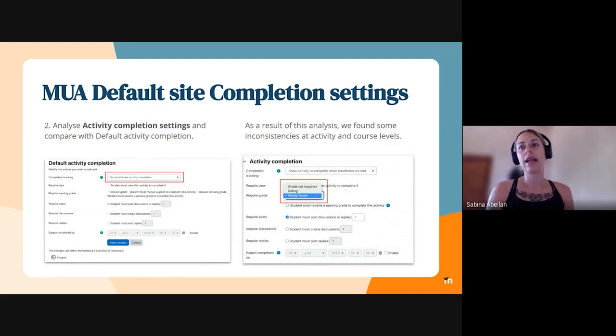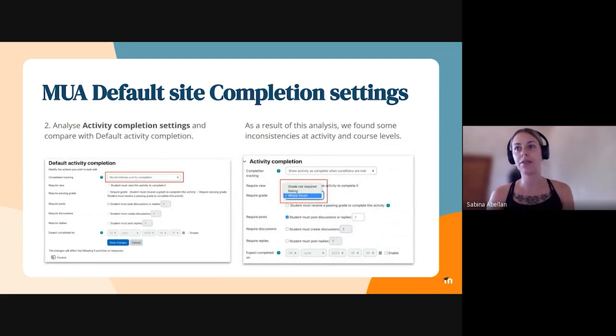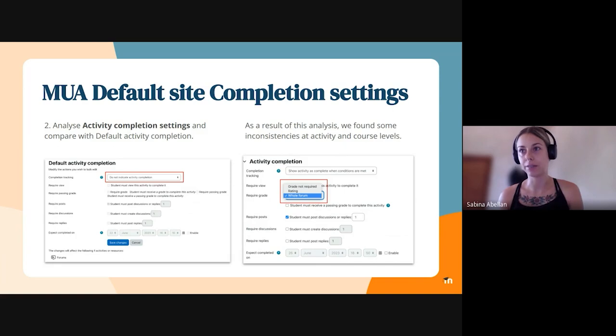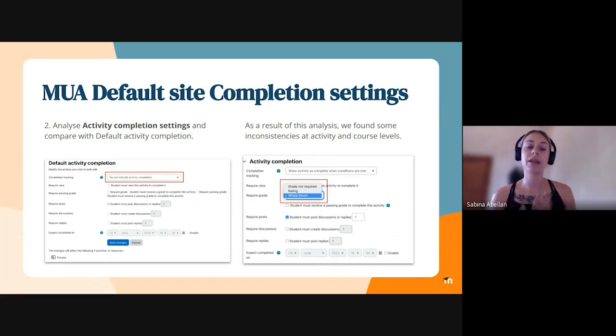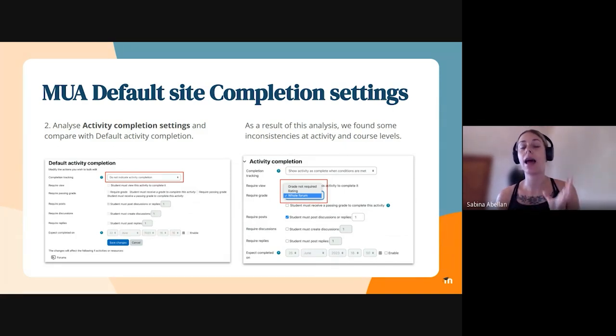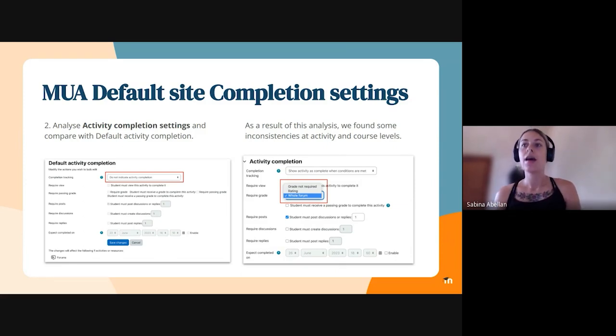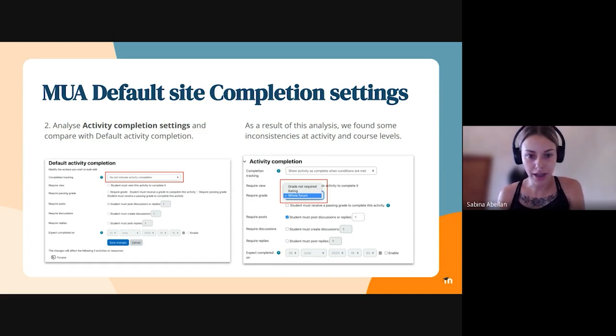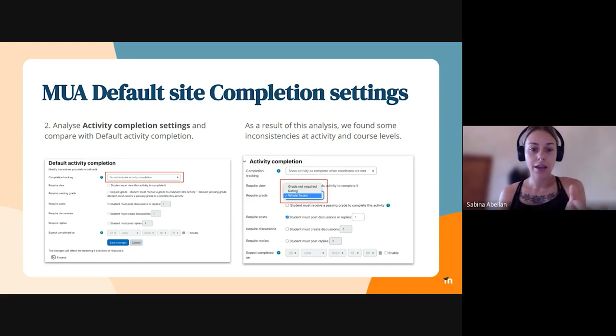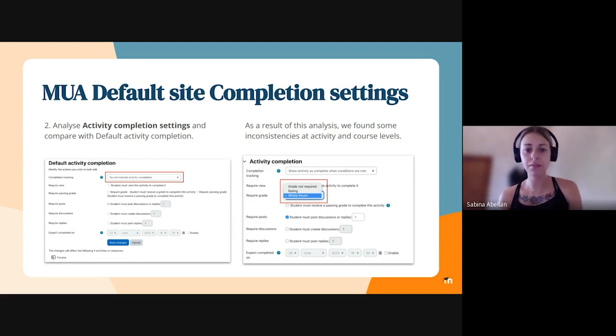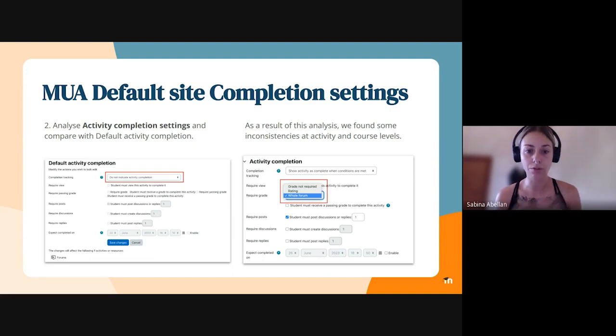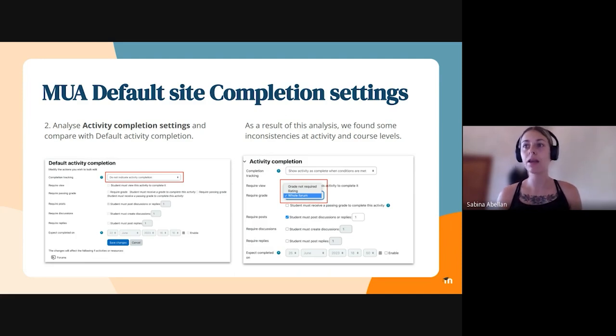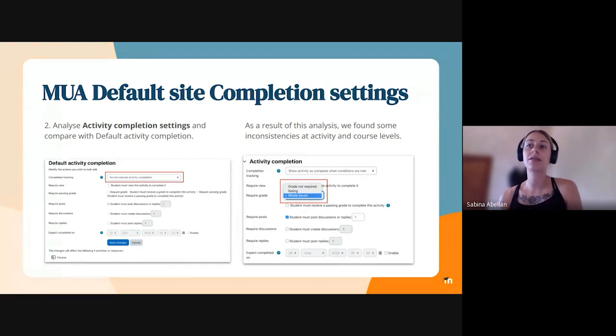And also analyzing the activity completion settings for each of the activities at course level and comparing these settings to the ones of each individual activity. So during the analysis, we found some inconsistencies between activity and course level settings. These were that some settings were only at the activity level, like for example, in the right screen you can see that the required grade settings have more options like whole forum or rating that are not visible in the course level.